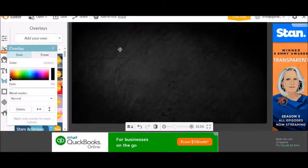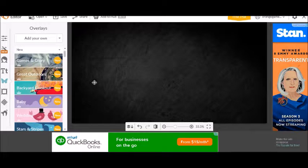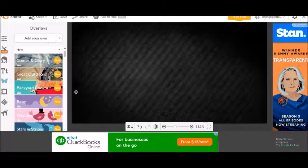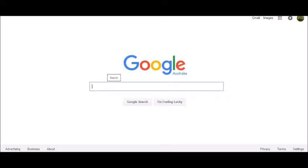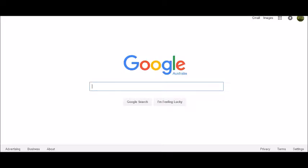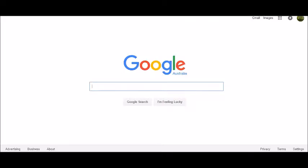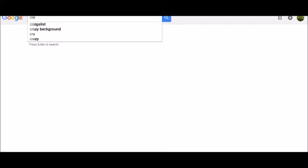So once you get this done, you go to the cross. Then you want some text. What I use is just crazy text, I think it is.